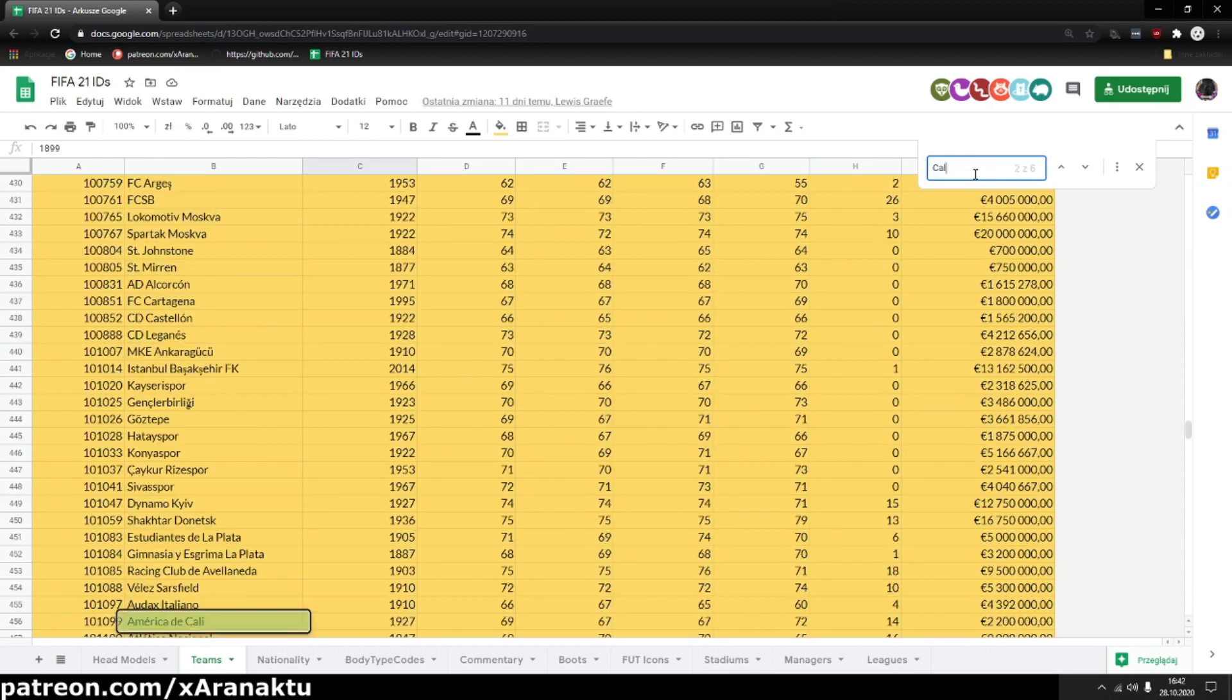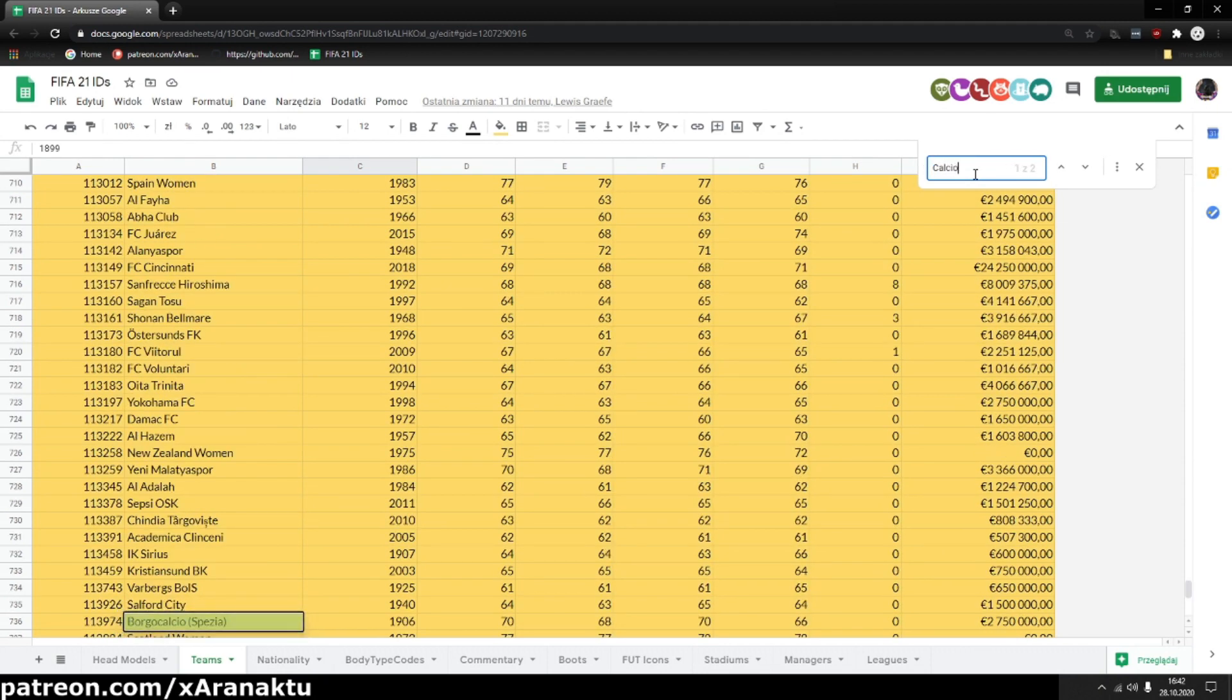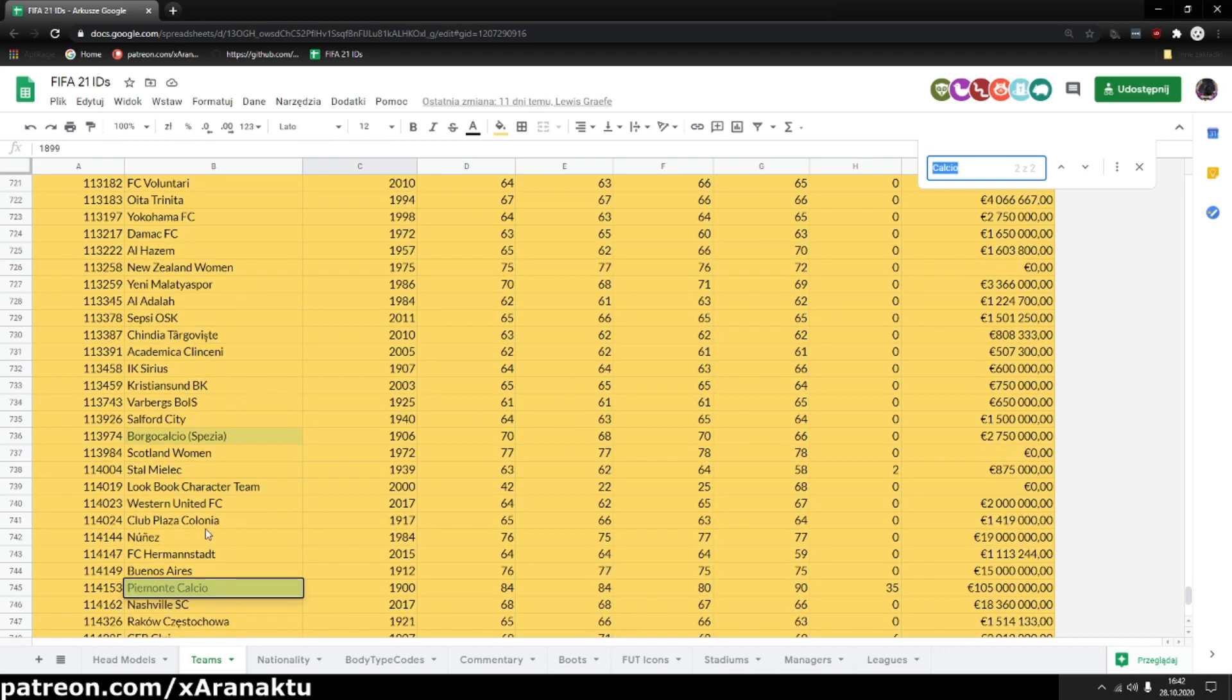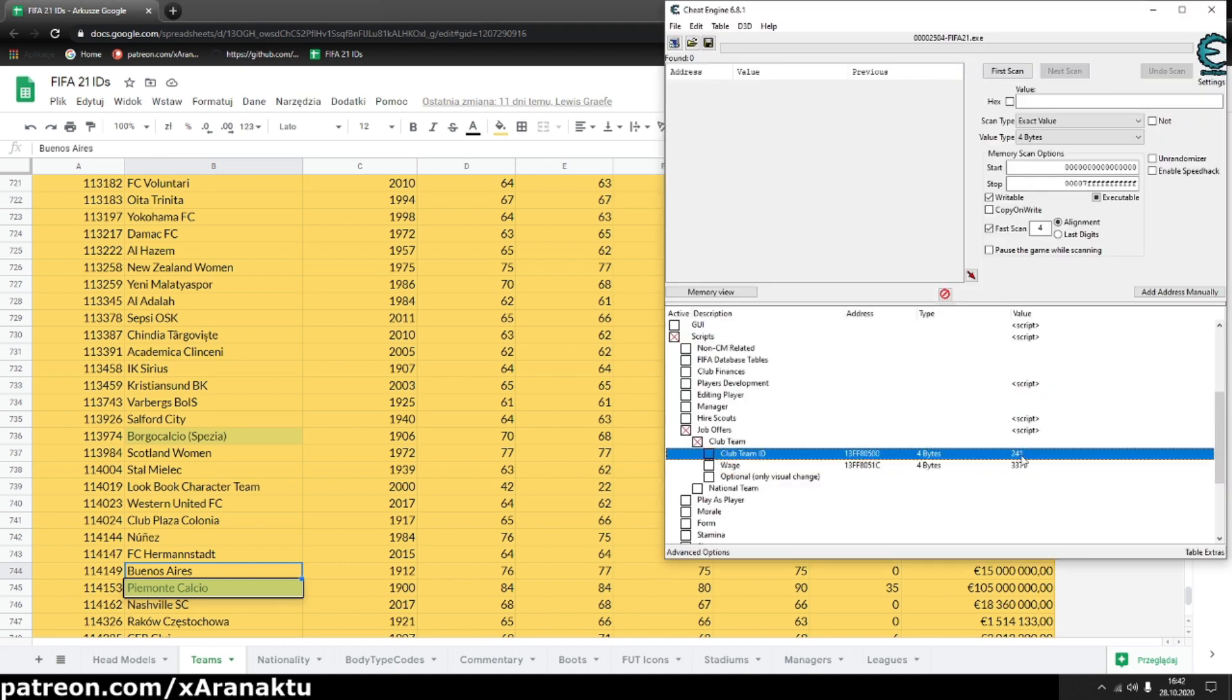For example, Juventus. In FIFA it's called Piemont Calcio. If you want to generate job offer from Juventus you need to enter the Piemont Calcio team ID.